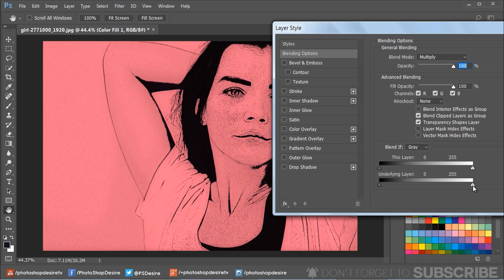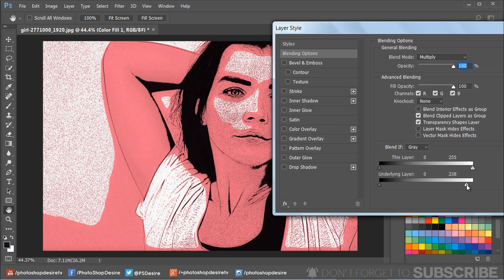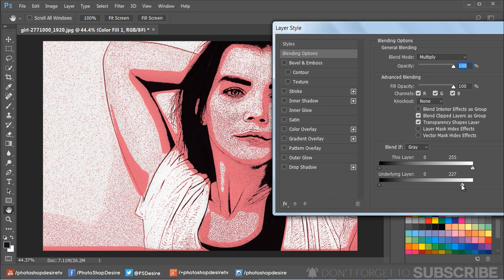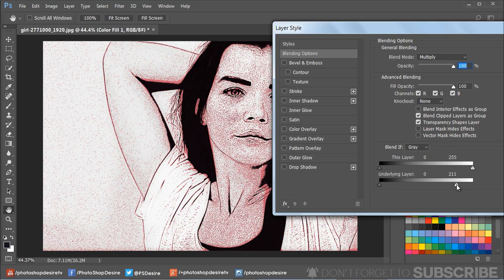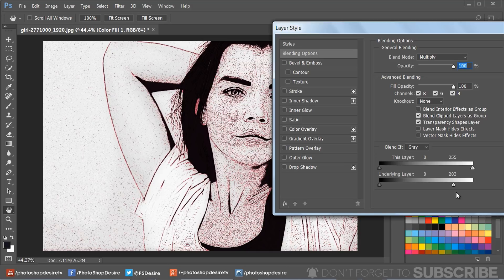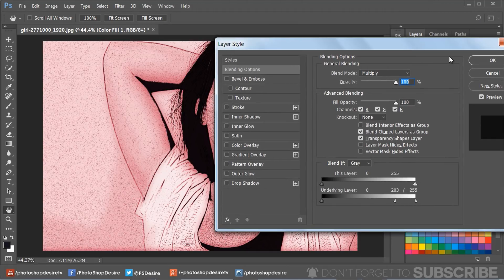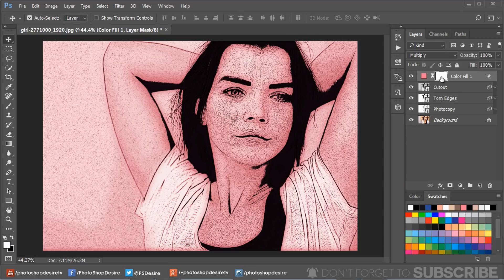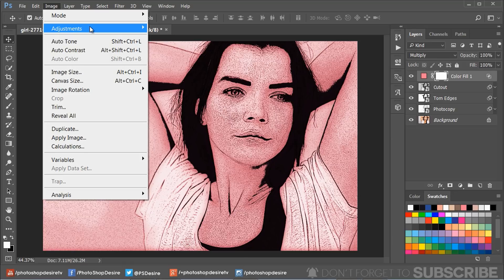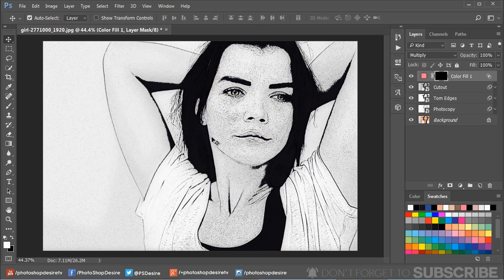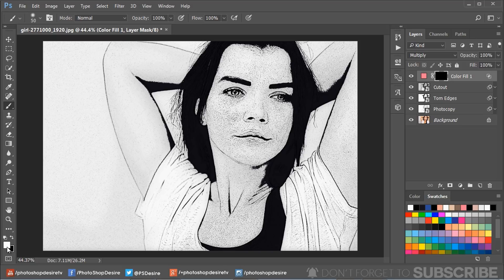Drag the white triangles to the left to add depth to the highlights and shadows. Hold the Option or Alt key and click on the triangles to split them and feather the color blending. Select the Color Fill 1 layer mask and invert it with Ctrl + I. Now take a soft brush and paint on the lips with white color.